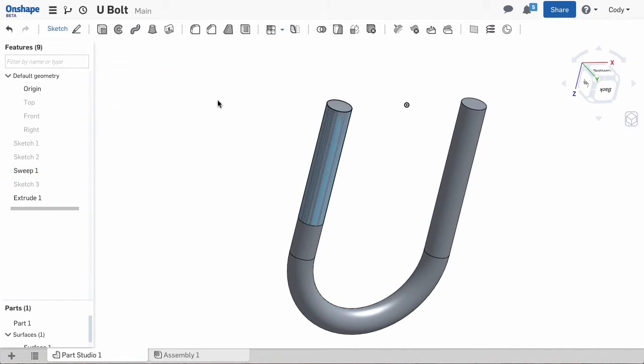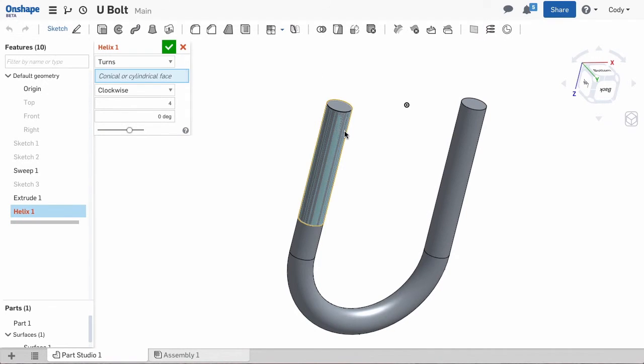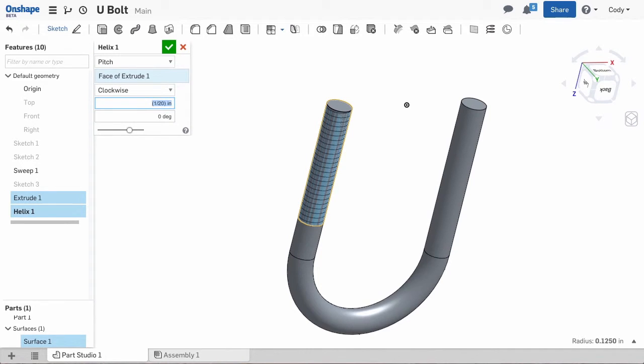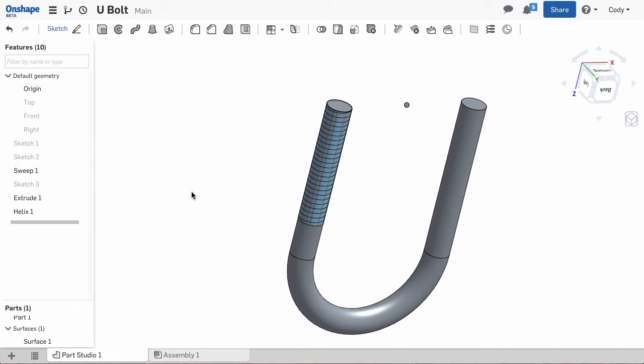Then select the helix and select the surface as my reference. Use the pitch as option and type in the pitch of the thread. This is a 20 pitch thread so I can divide 1 by 20.